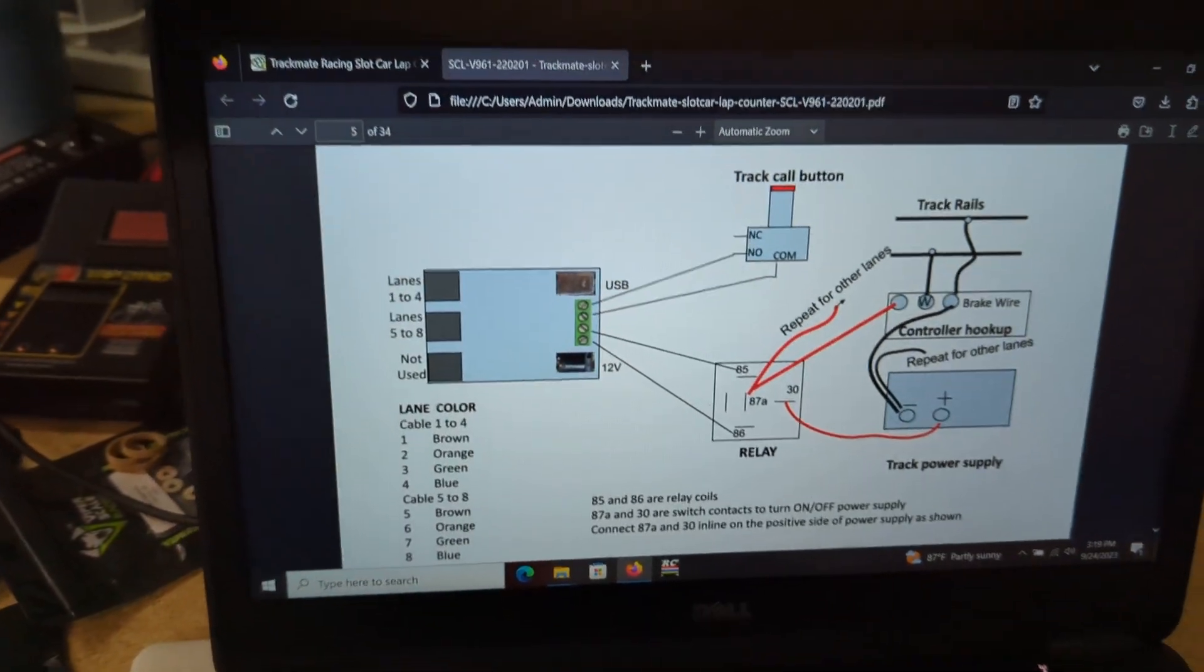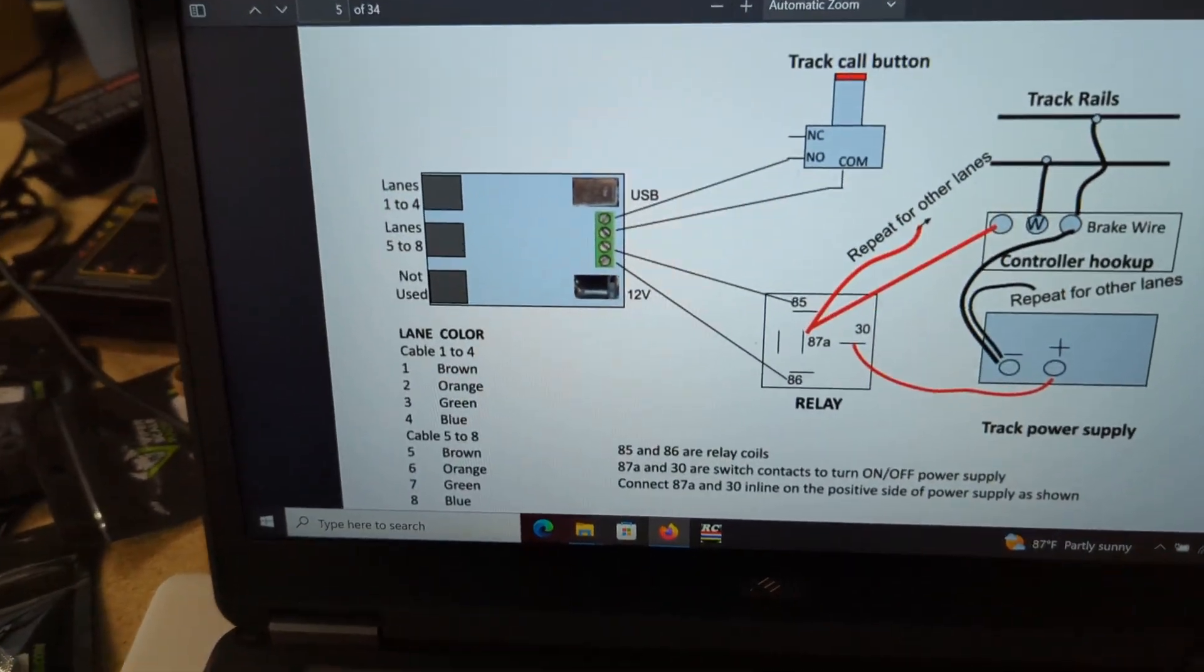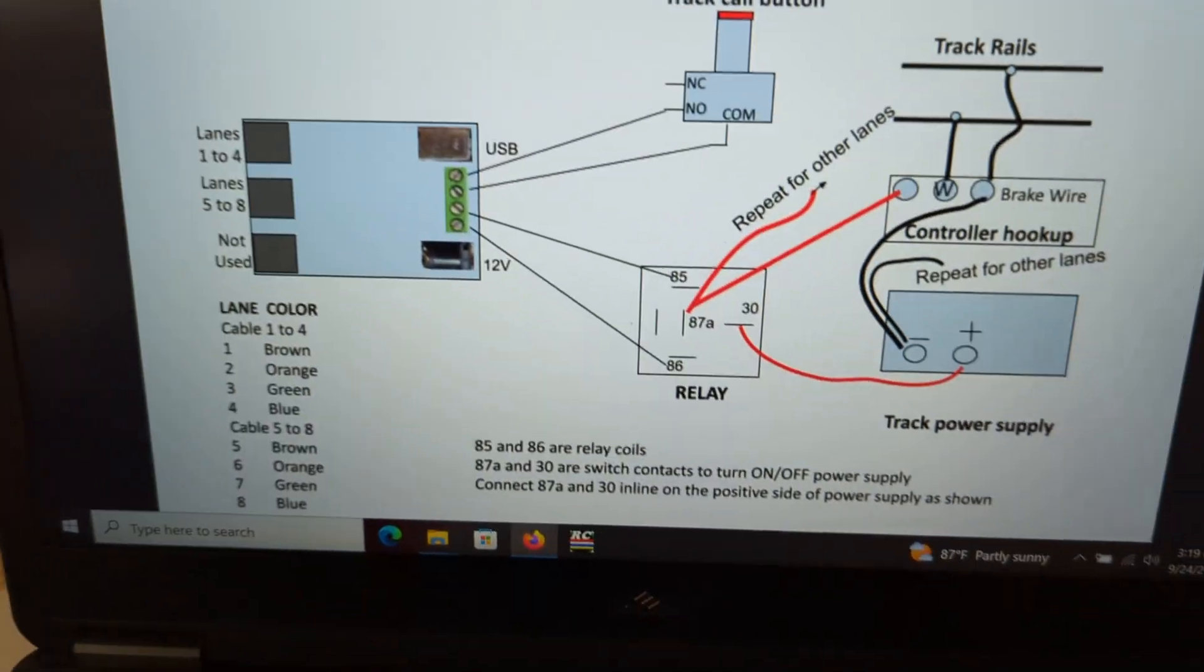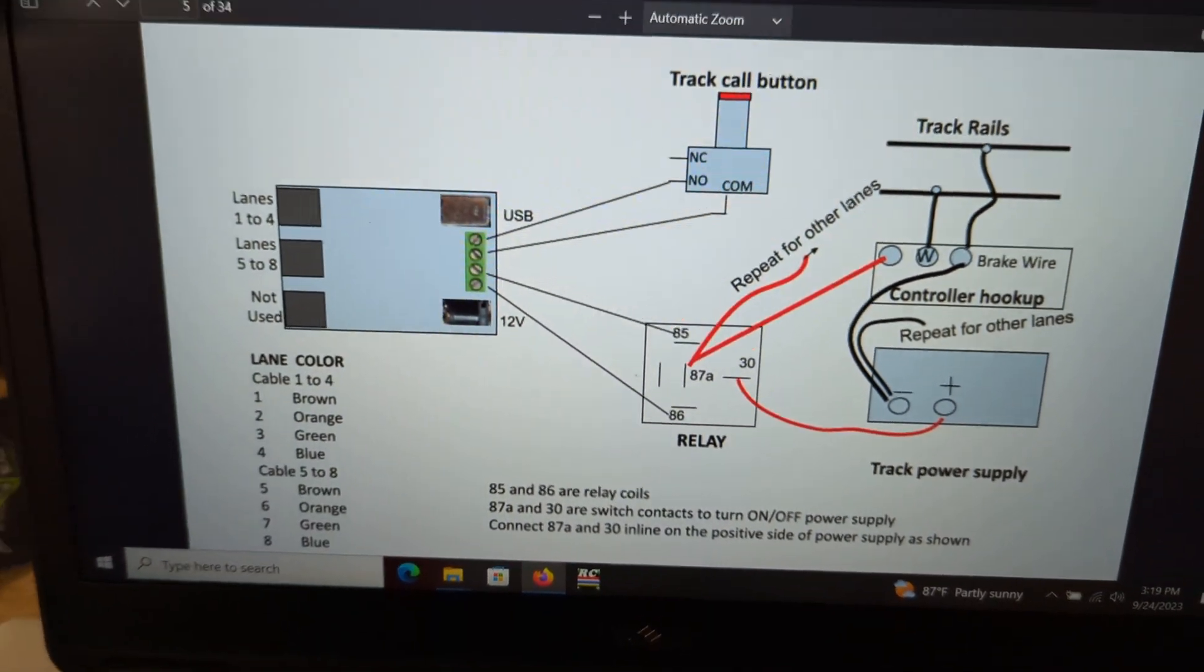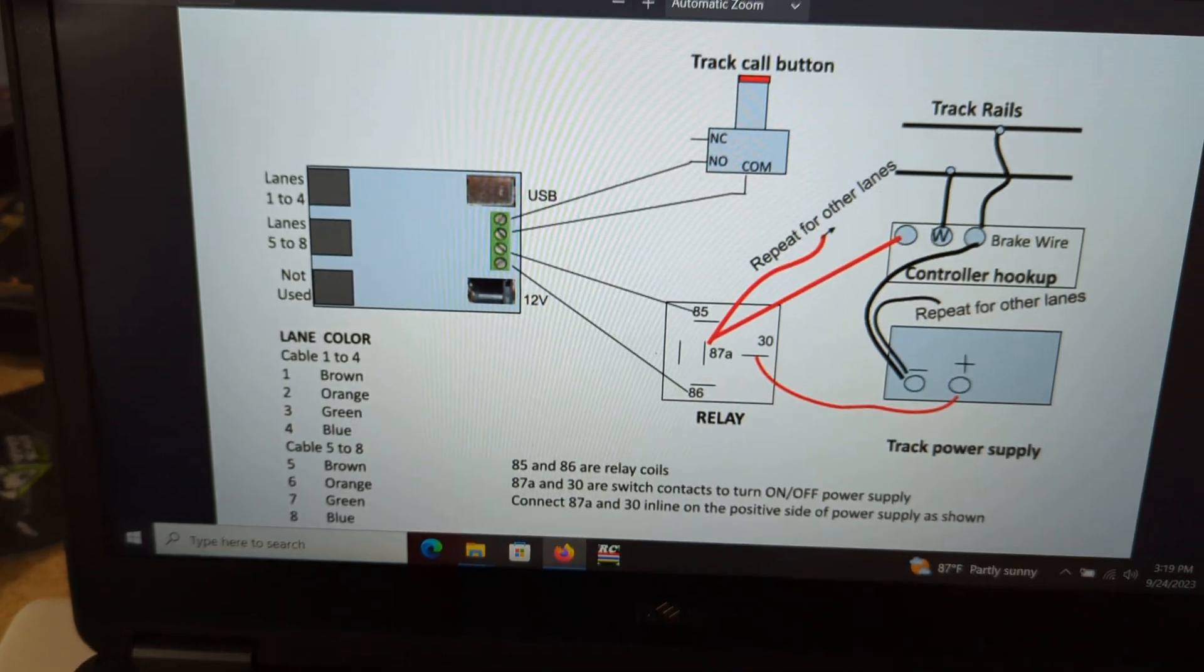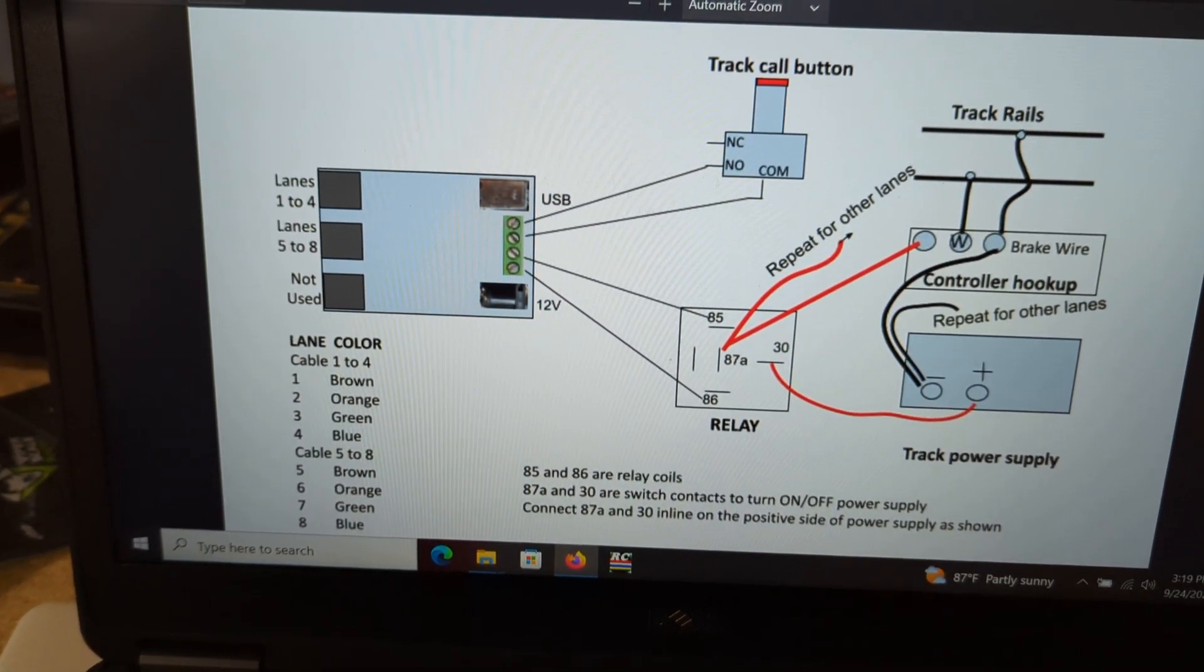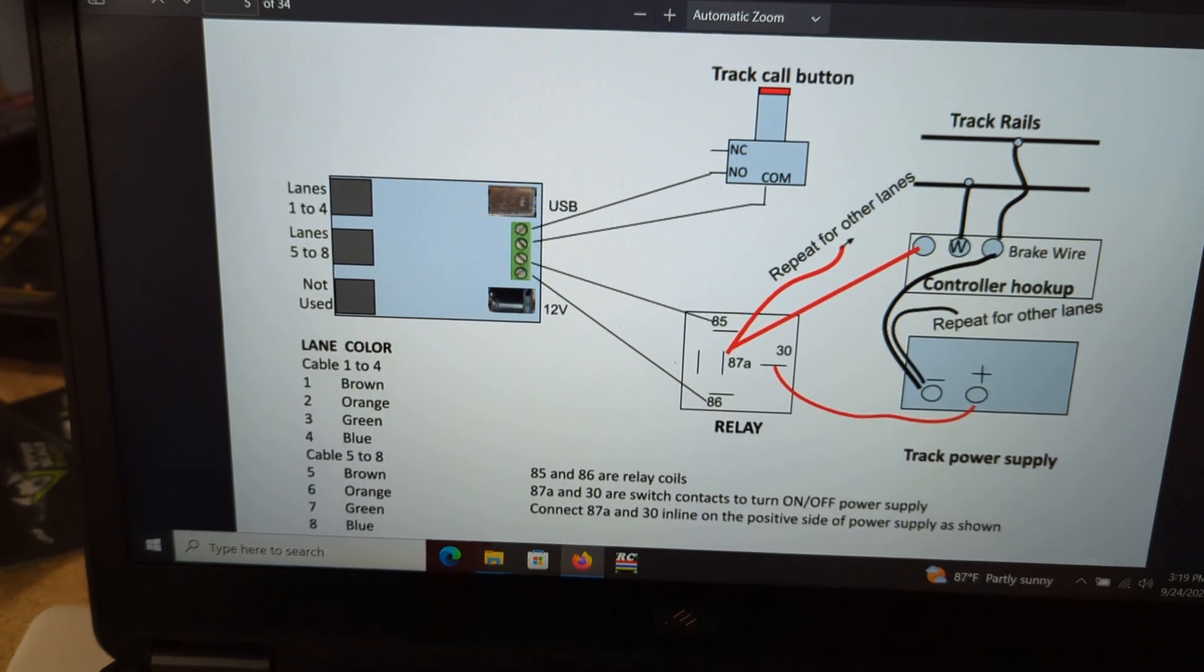Hey guys, Mark here again. So today I actually wired in the relay that came with my TrackMate system. I don't know why I didn't do this from the start. It was pretty easy.